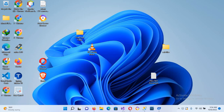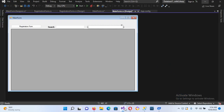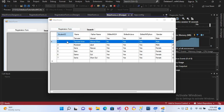Bismillahirrahmanirrahim. Hello guys, welcome to my channel. Today in this video tutorial we are going to learn about Update in C#. So let's start. In our previous tutorial, if I run this application and click on a record, we have fetched this data from the database for update.